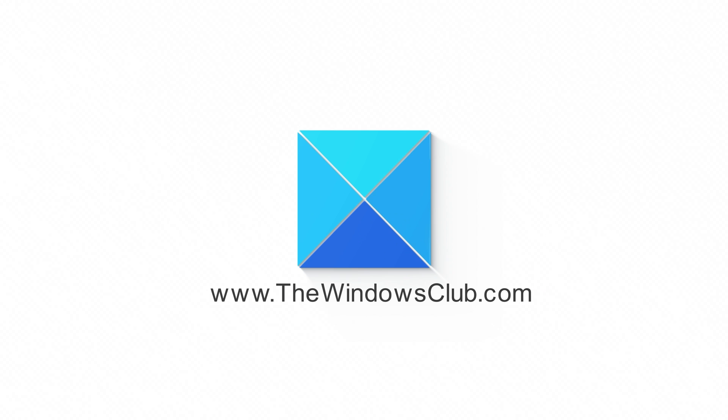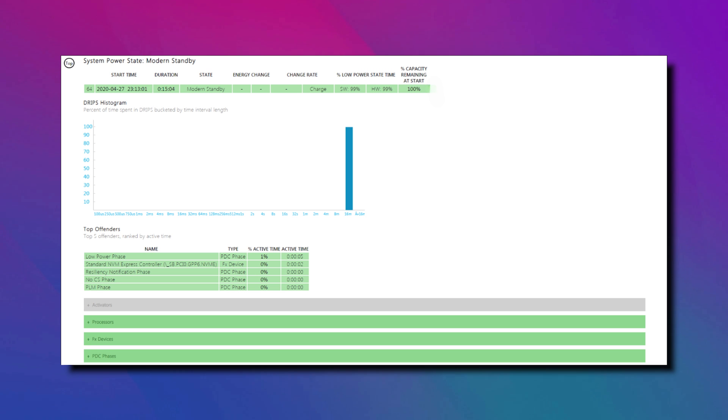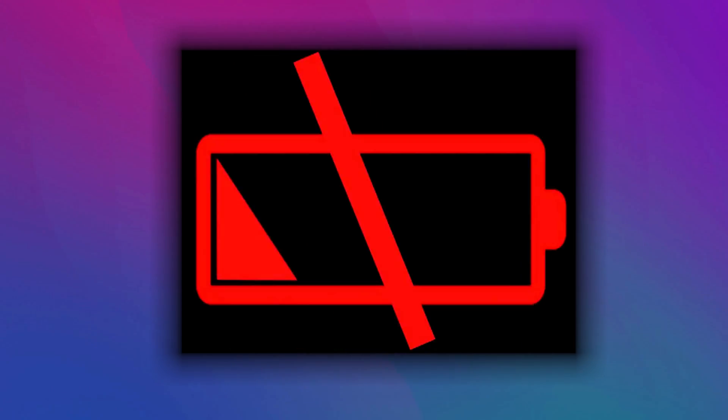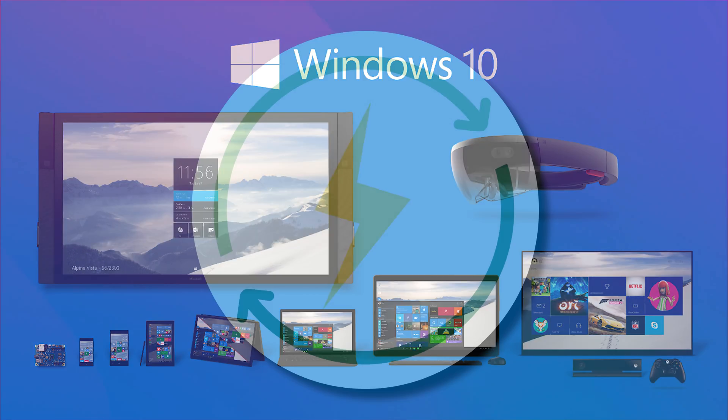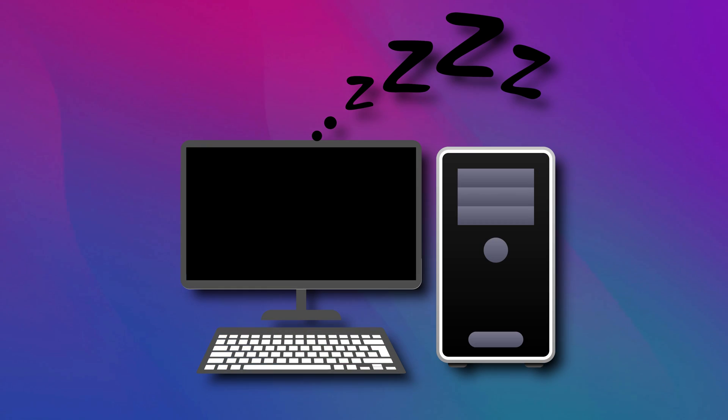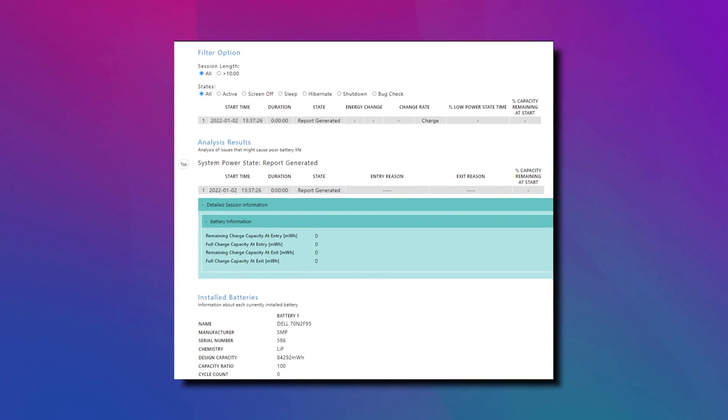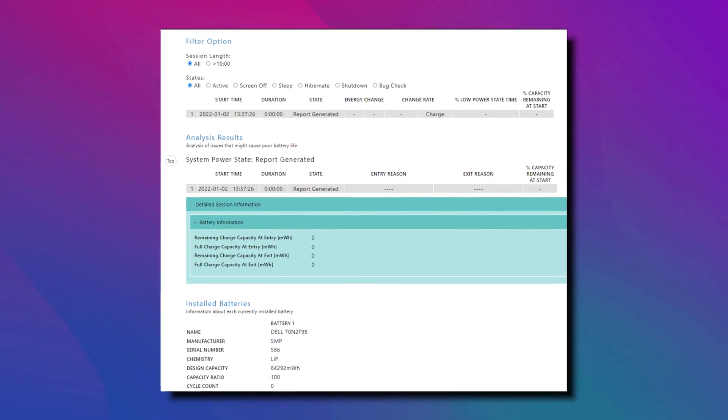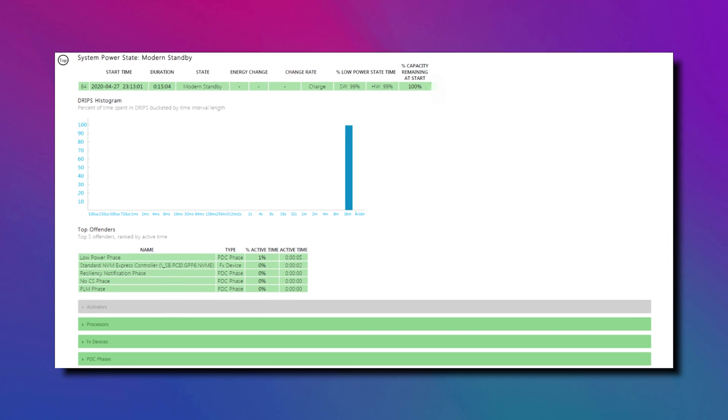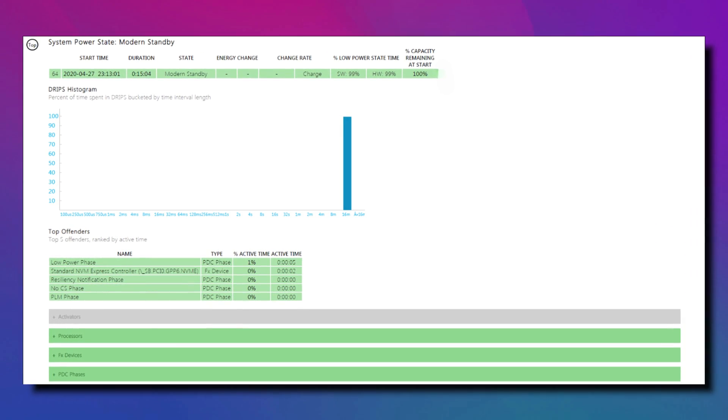This is The Windows Club. Windows Sleep Study tool is a new software from Microsoft that helps you study what exactly is draining the battery of your Windows device. Since your device is using power even when it is in sleep mode, this tool helps you learn more through an HTML report. So let's get started on how to use Windows Sleep Study tool to check battery drainage.